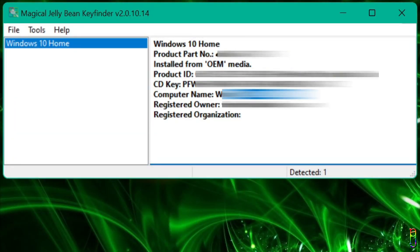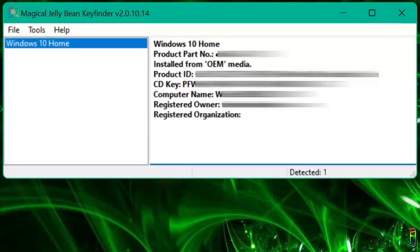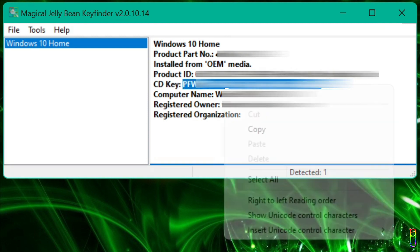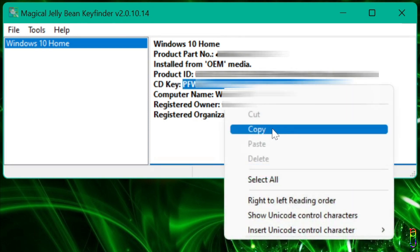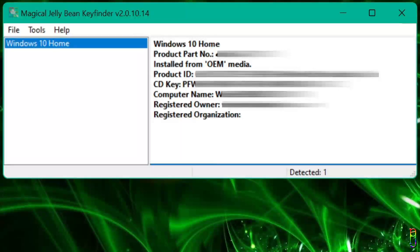You also have the computer name and to whom the product key is licensed to, the email address and organization. The values here are in text format which you can easily highlight and copy to your clipboard, then save for safekeeping.